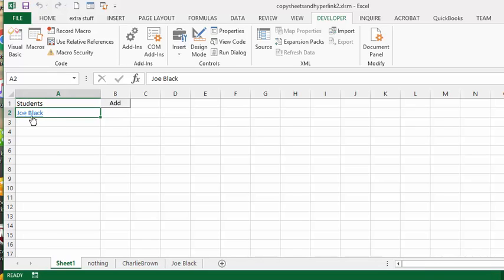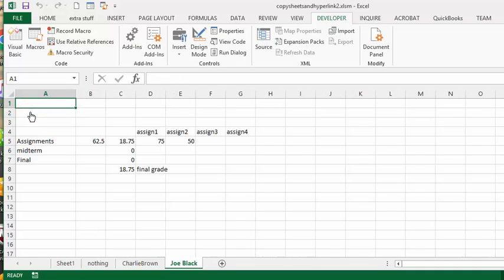And there I have Joe Black, and it's hyperlinked to the sheet. So I click on Joe Black, and I instantly go to the Joe Black sheet. Now I'll show you how I did it.